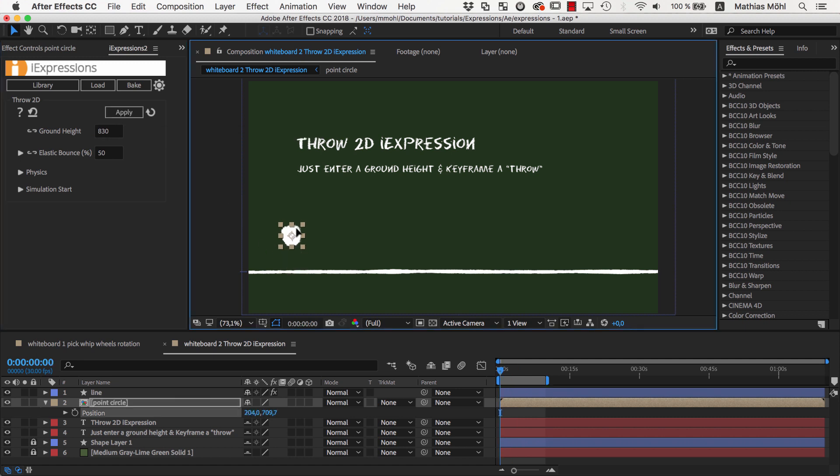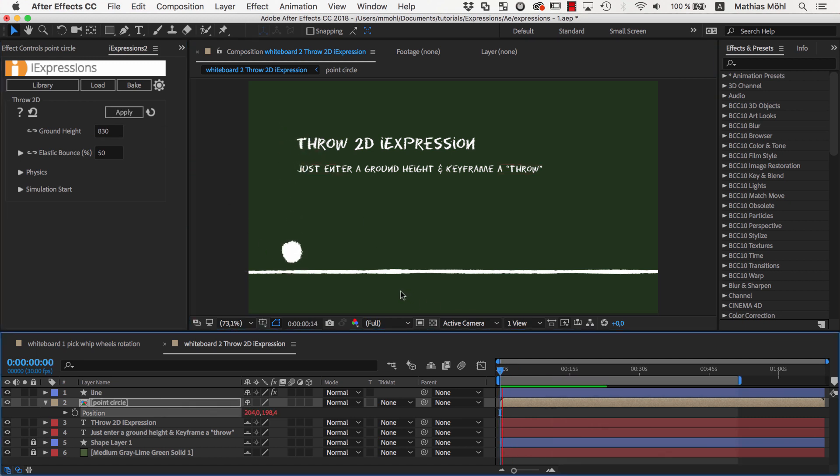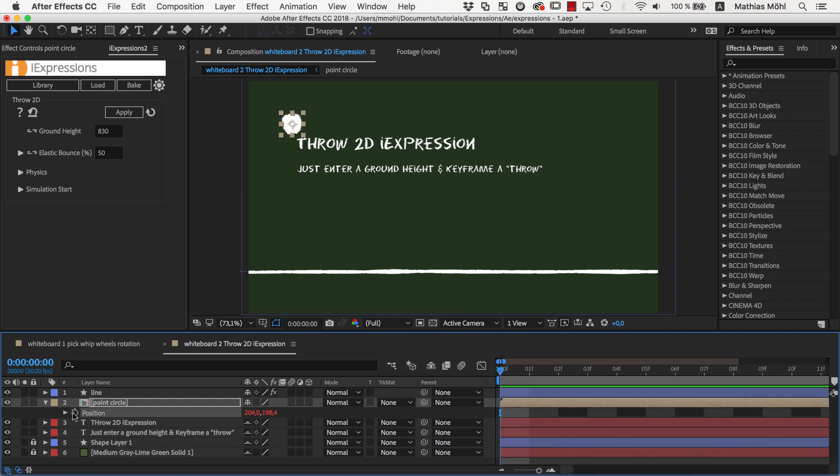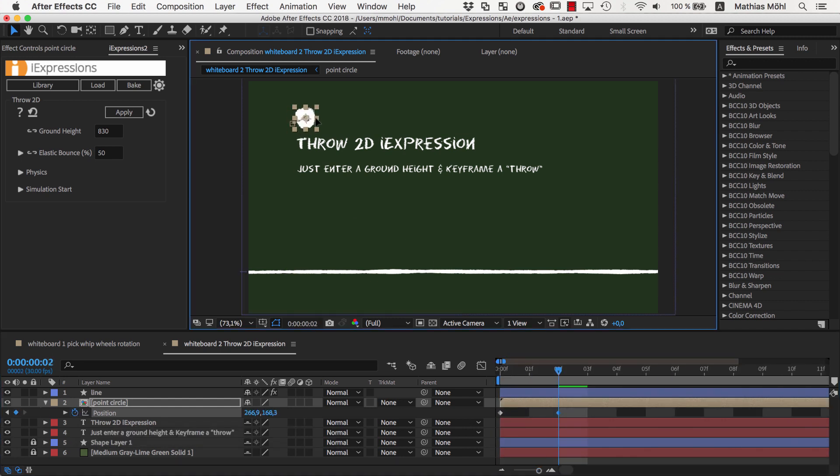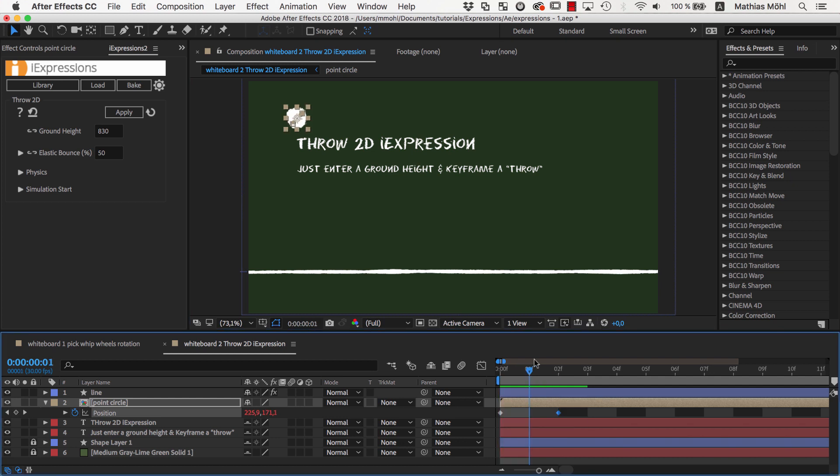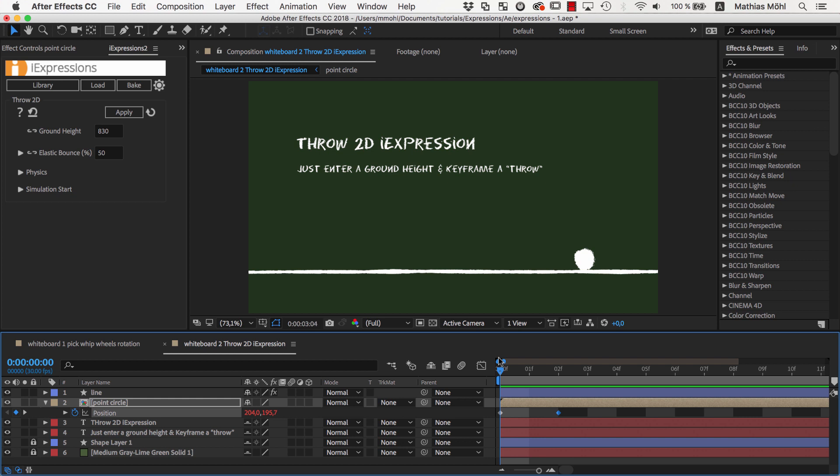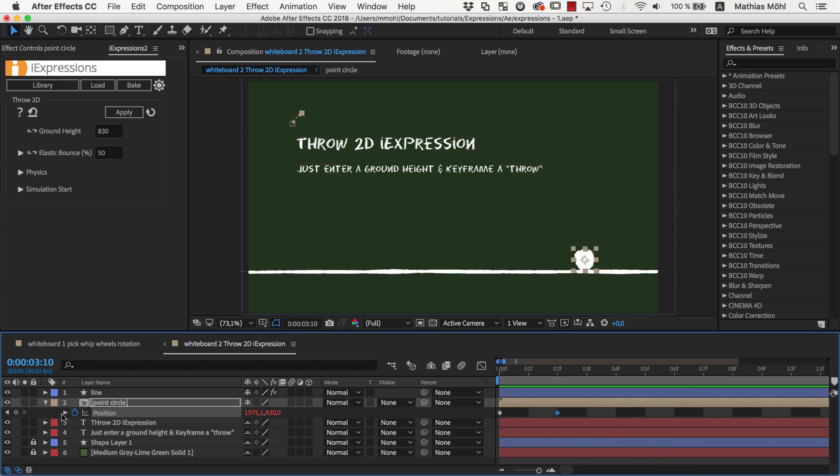If we now move the ball up you can see that it falls and bounces on the ground. But it gets better. We can also keyframe a throw. So with those two keyframes we move the ball in this direction. As you can see, like magic, the expression continues this movement and calculates a motion path based on true physics.